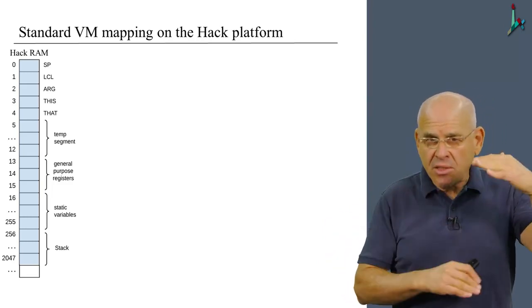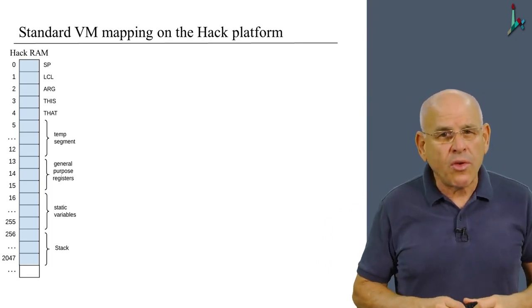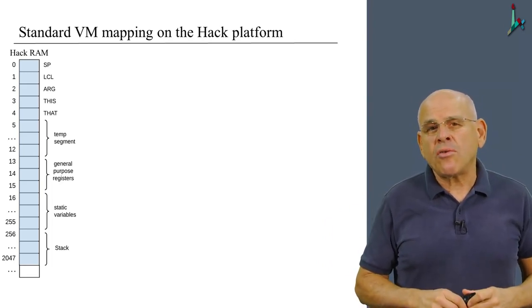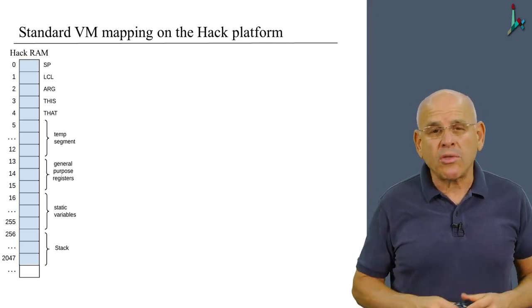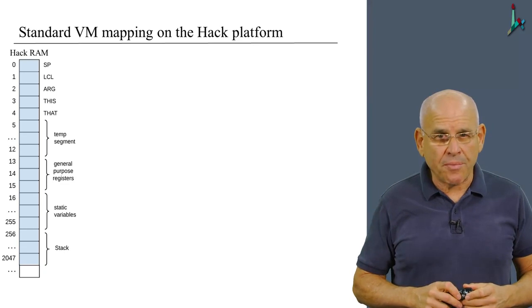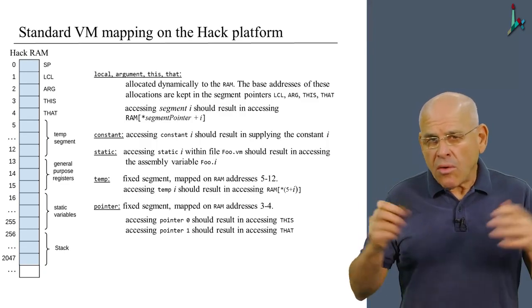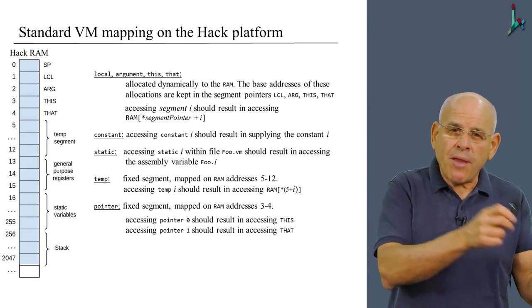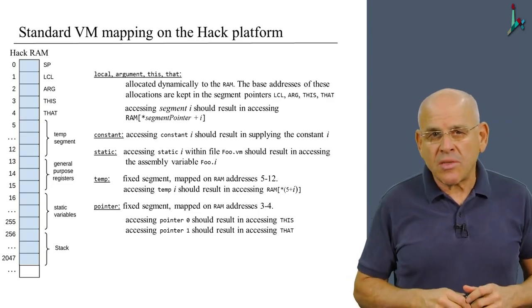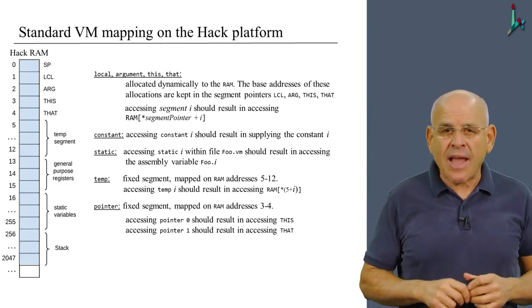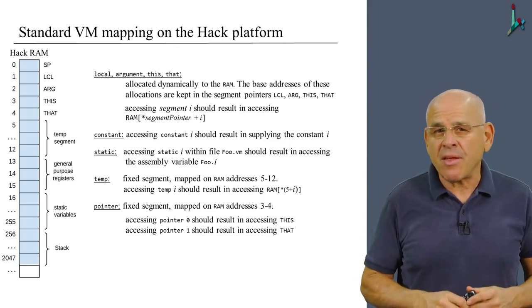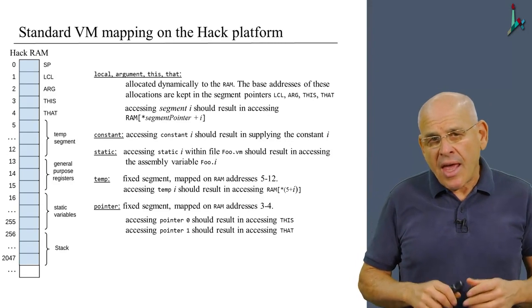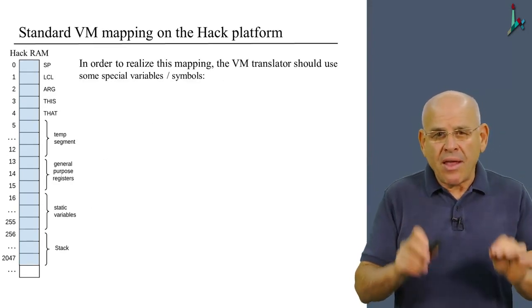Then we have 250 or 240 something static variables. And the rest of the memory, all the way up to 2K, is going to serve as the place where we're going to host or store the stack of the virtual machine. So all these segments that we mentioned before are going to be mapped onto this RAM, using the logic that you see in this slide. I don't want to read all this. It's something that you can go through yourself.